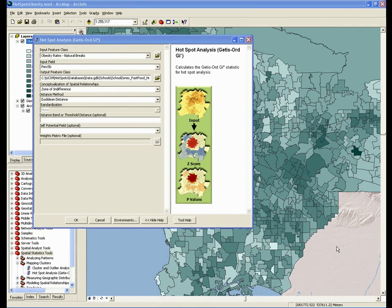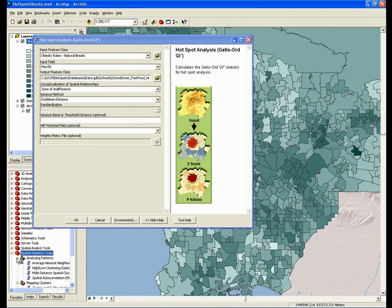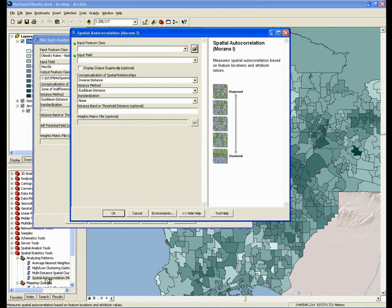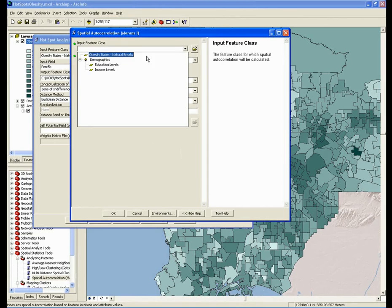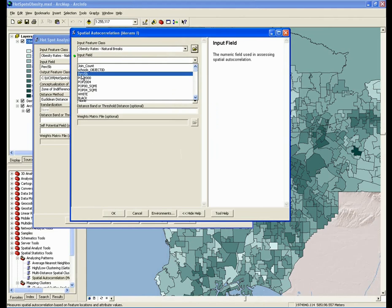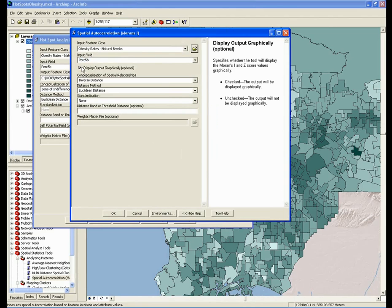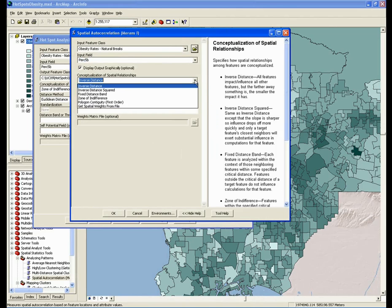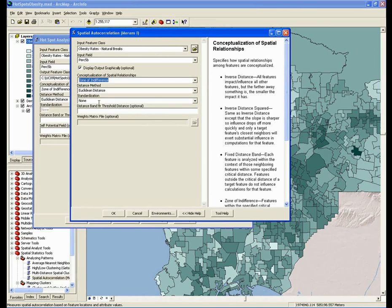The Global Moran's I Tool is in the Spatial Statistics Toolbox under the Analyzing Patterns Toolset. The inputs here are the same as for our hotspot analysis. The input feature class are our polygons, and our input field is that obesity rate. We also want to make sure we keep the same conceptualization of spatial relationships, which again is our zone of indifference for this analysis.